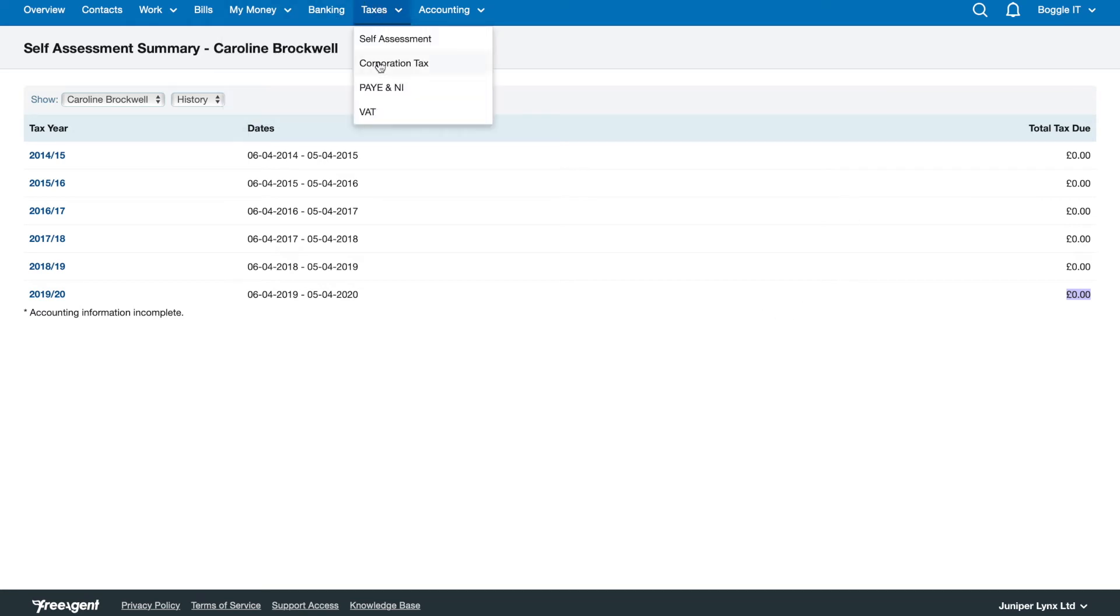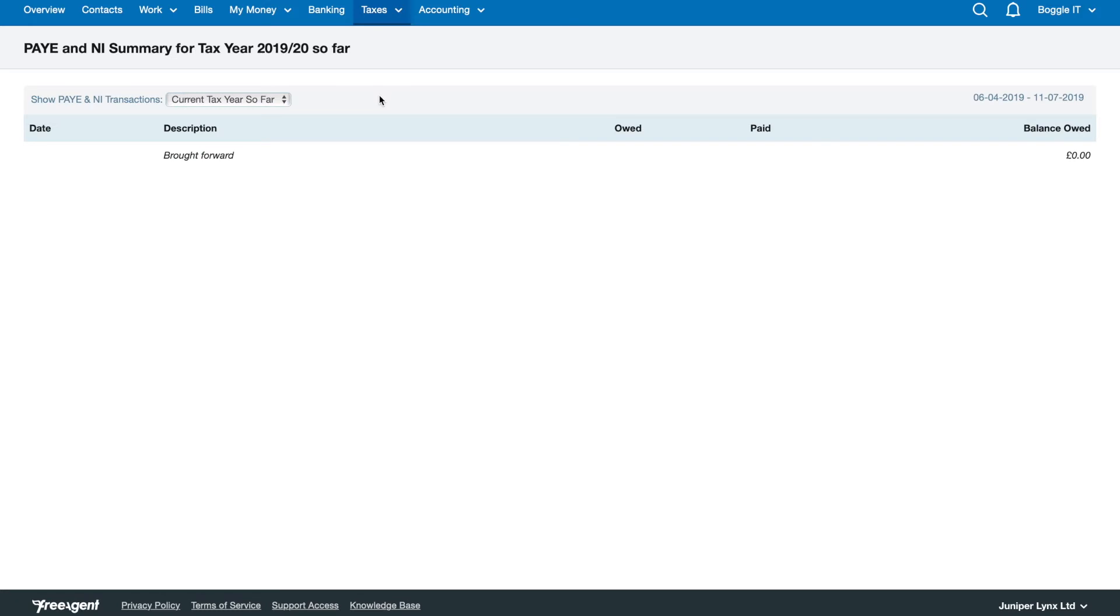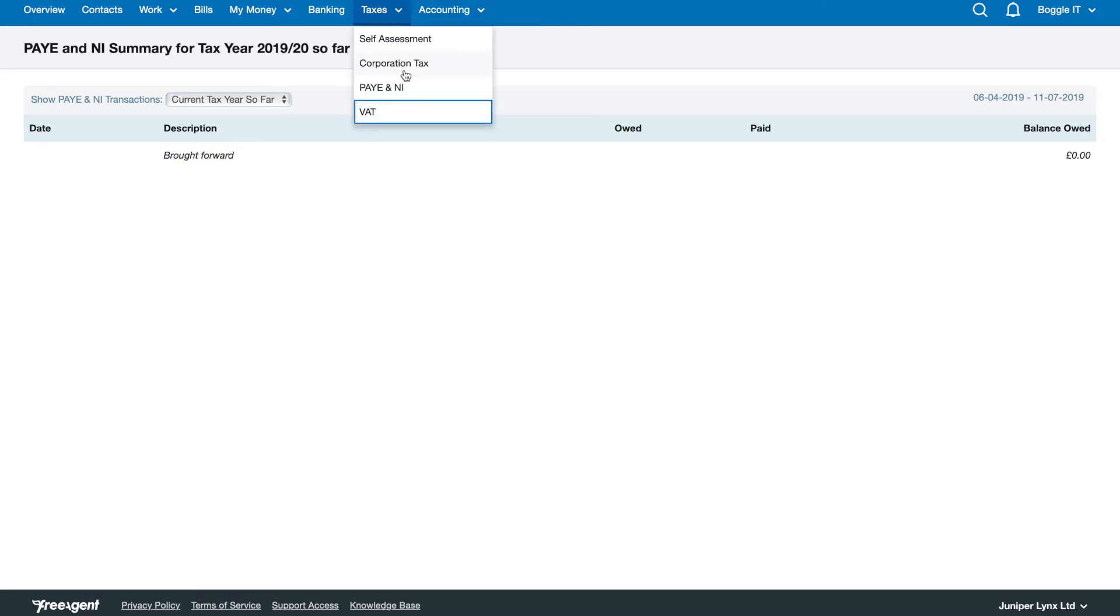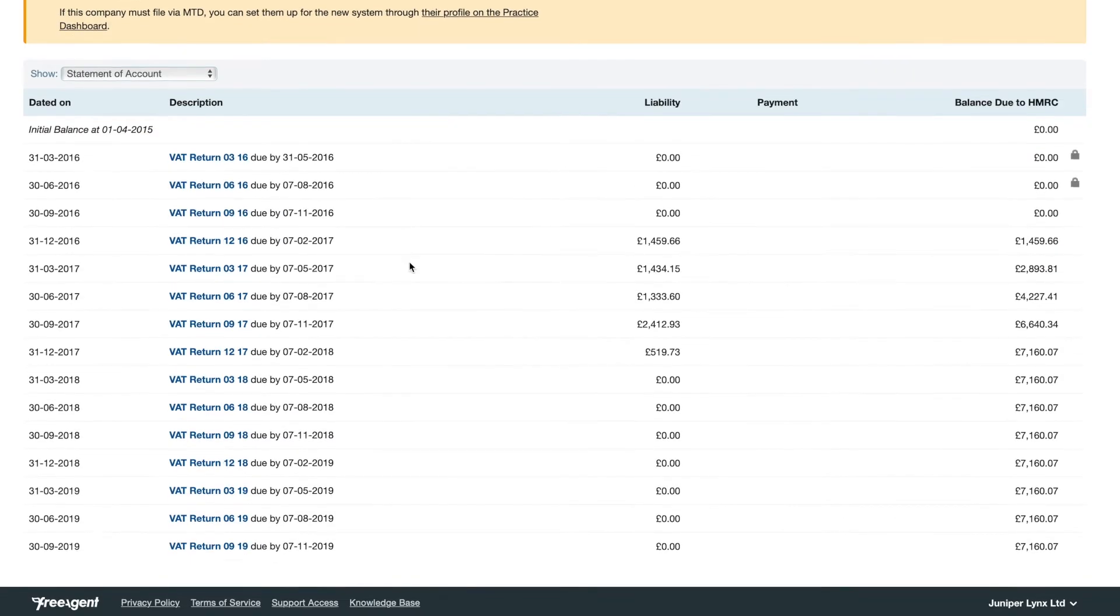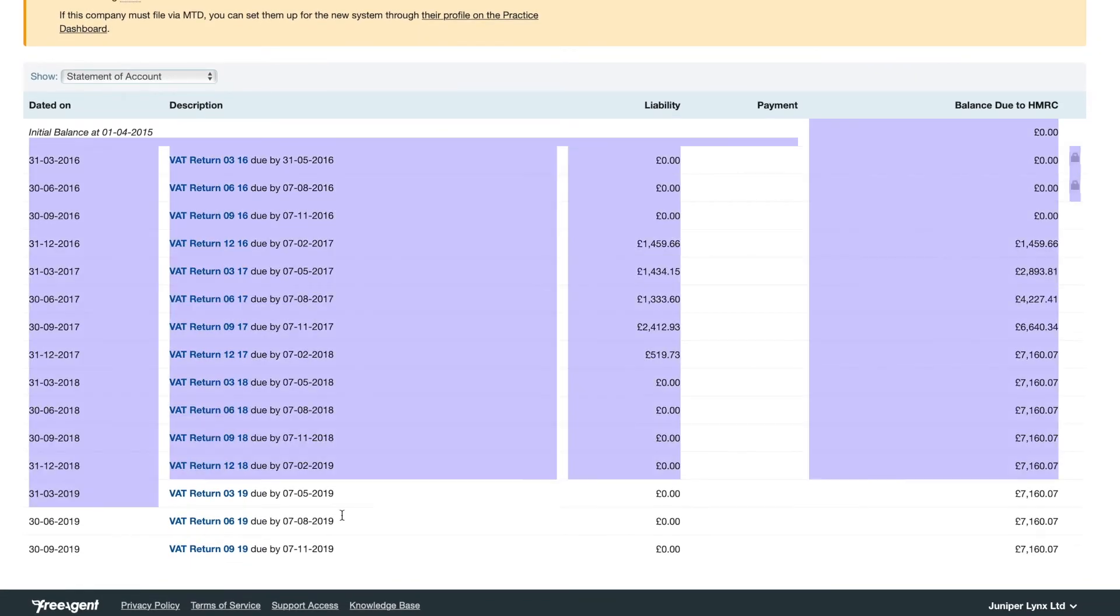Then there's the taxes PAYE section, so if you're running salary for employees you'll see exactly how much you owe to HMRC.